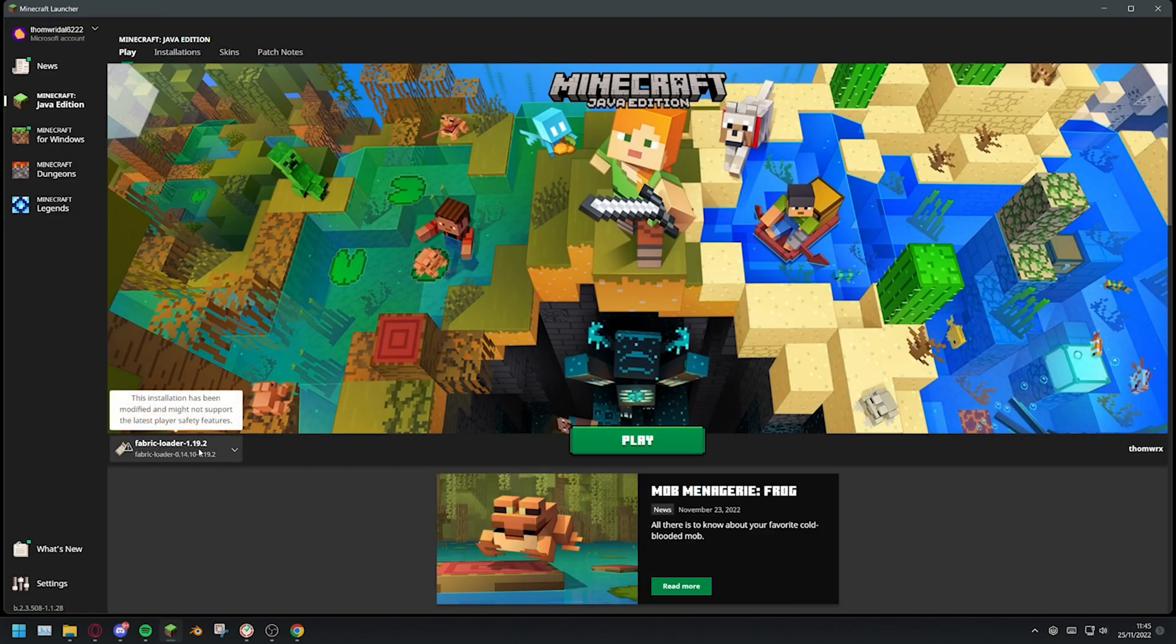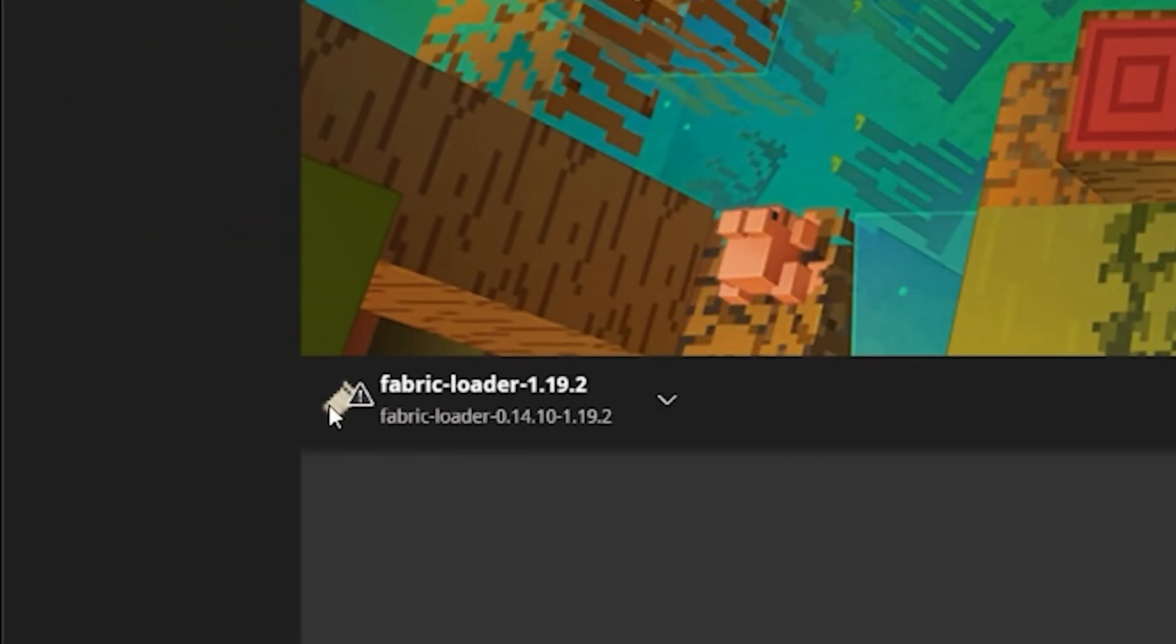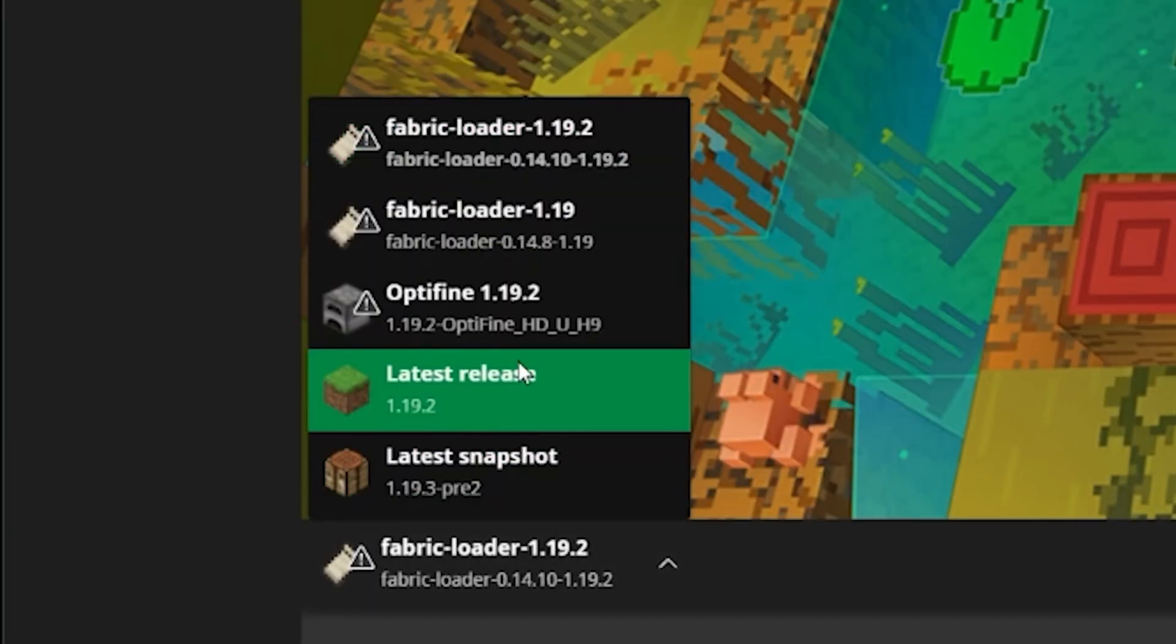Make sure you're on the correct installation by checking in the bottom left corner of the launcher near the play button. If not, click the installations drop down and select the correct version.